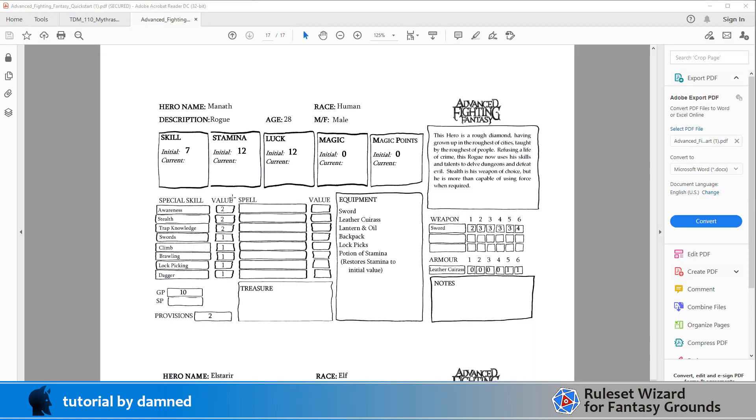When we look at these sheets we can see that we've got skills, stamina, luck, magic and magic points. But we've also got a base value, a maximum or initial value and also our current value.